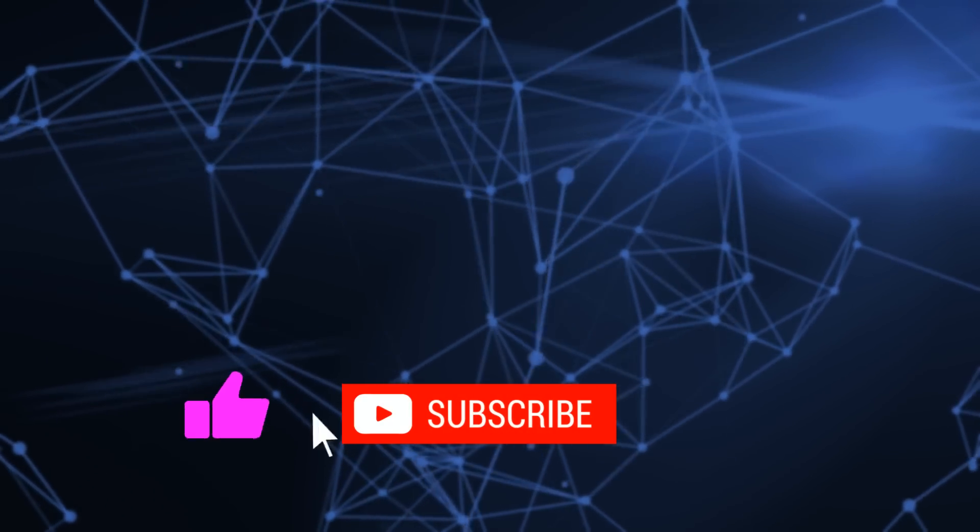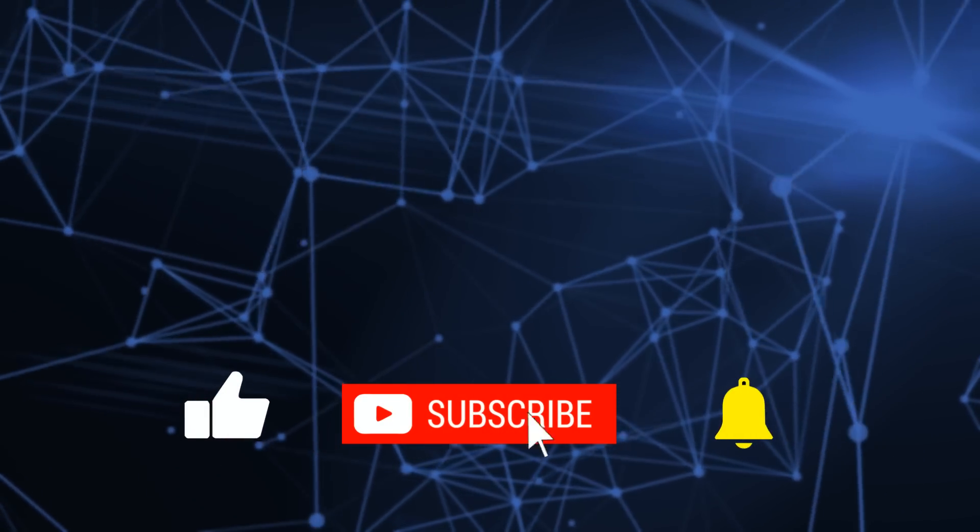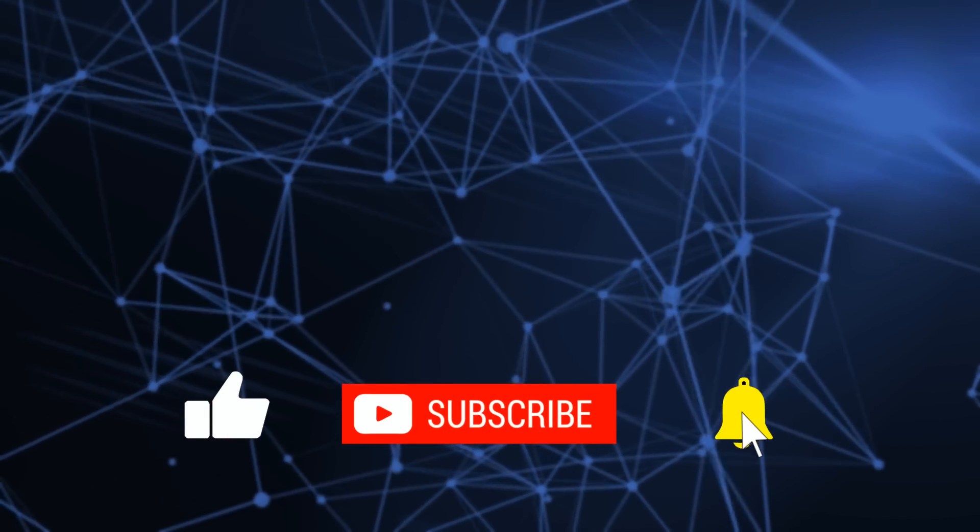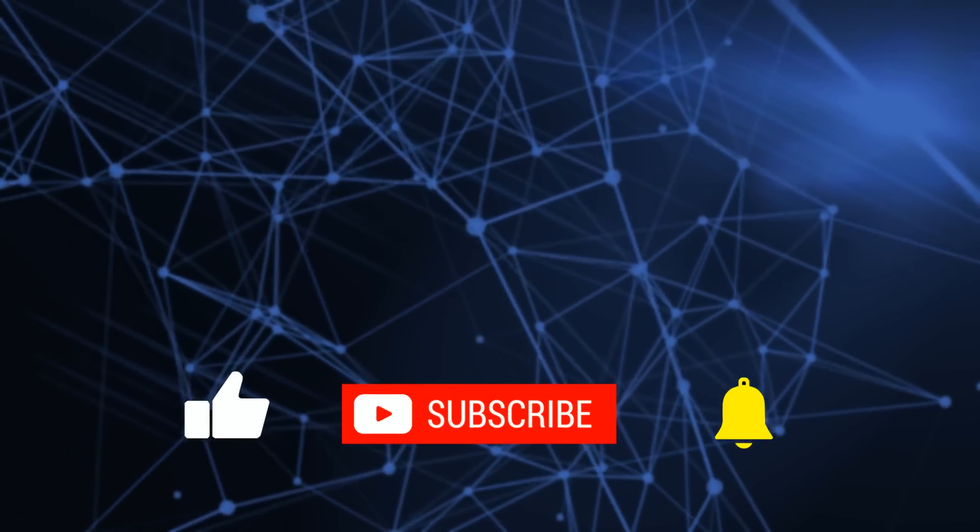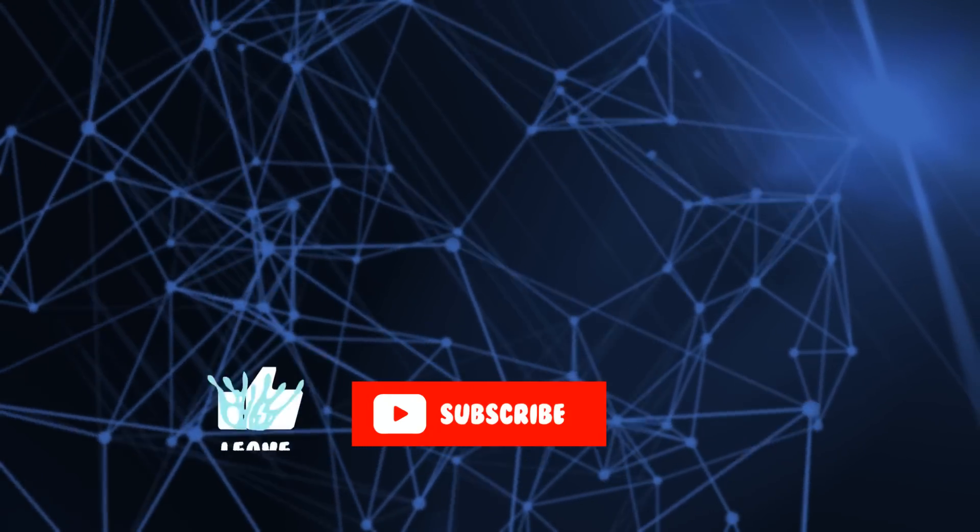Anyway, as always, if you've got questions, please put them in the comments. If you found this useful, please click like and subscribe. I will talk to you in the next video. Bye for now.